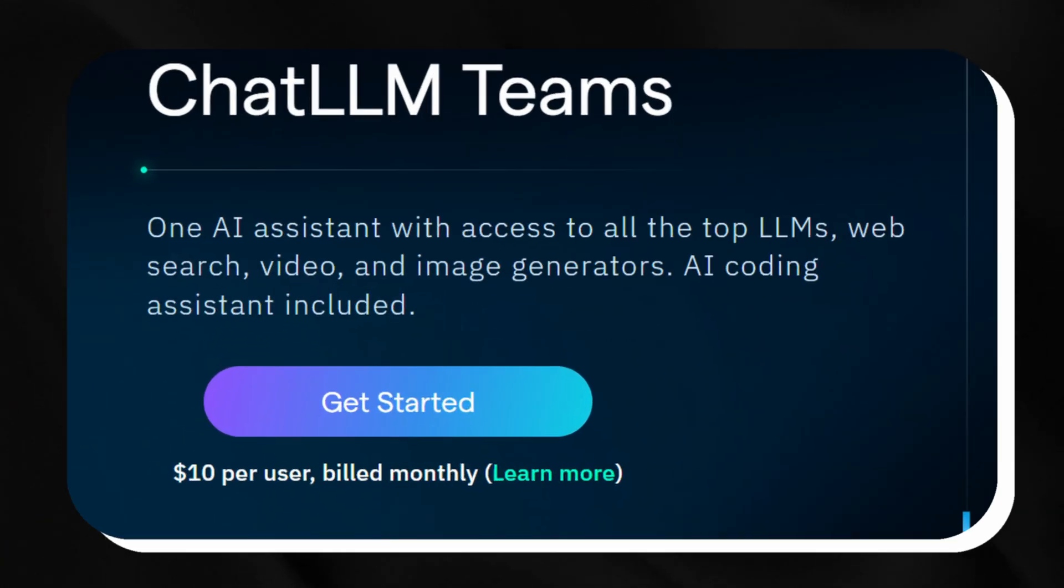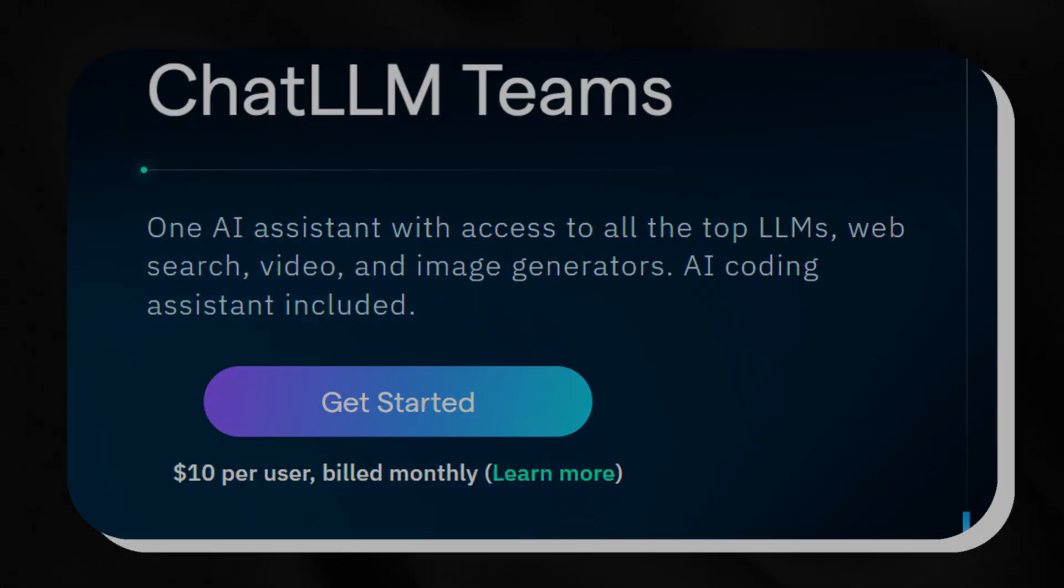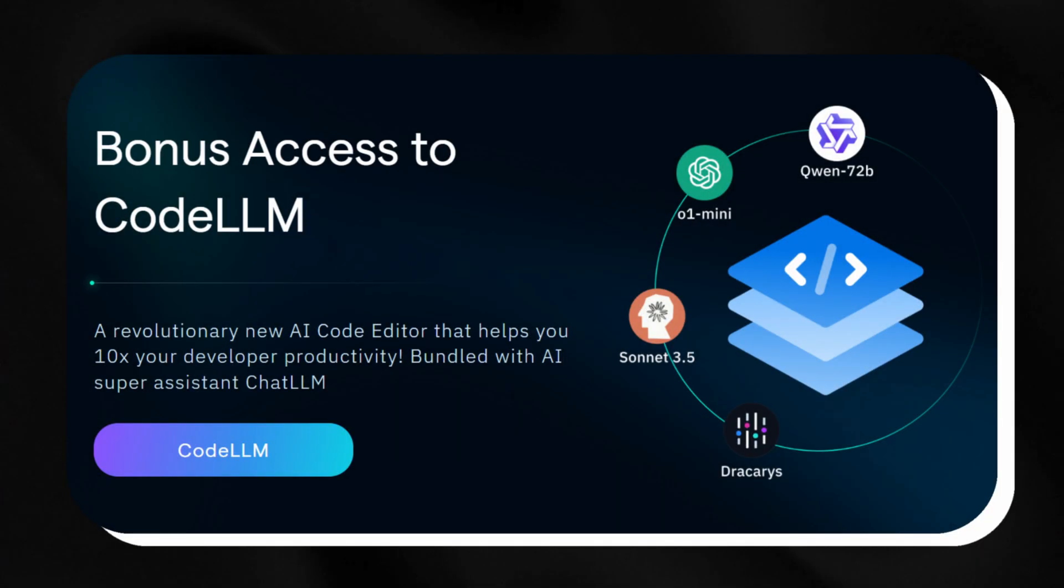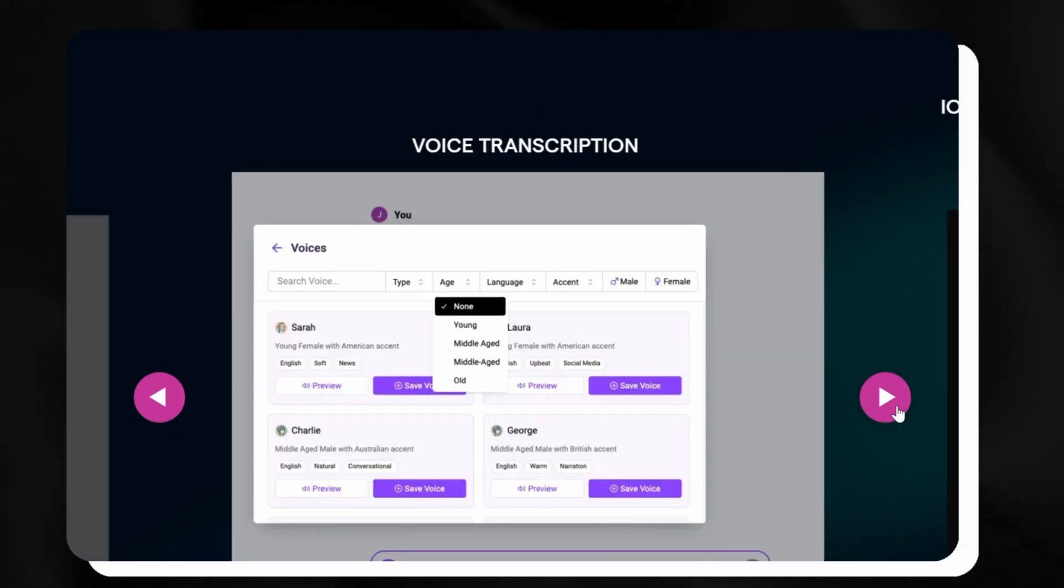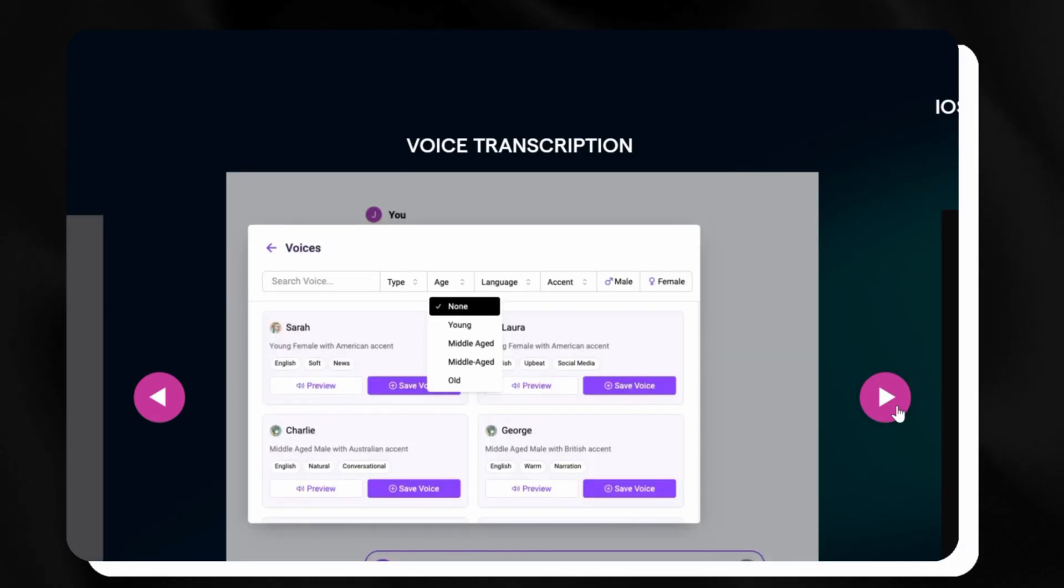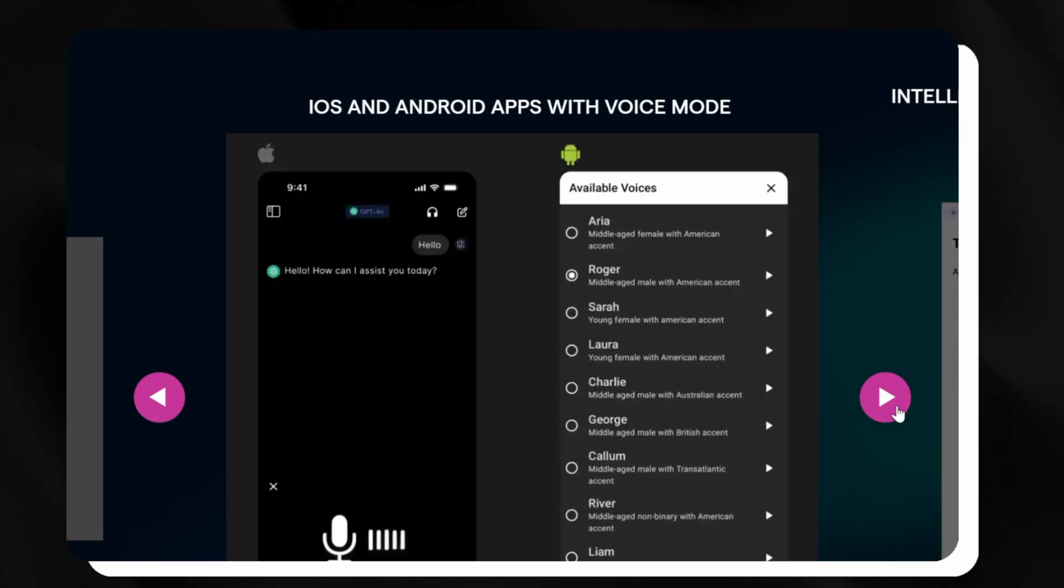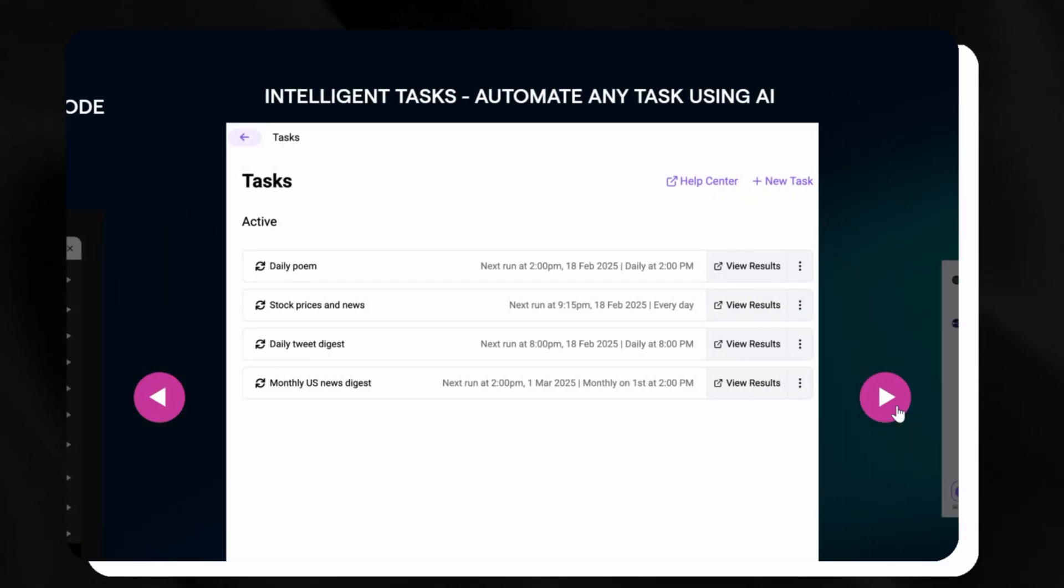And here's the kicker. It's all just $10 a month. Every model, every feature, even free Code LLM, bundled into one low price. Compare that to paying for each AI tool separately. It's a steal that delivers top-notch value every time.